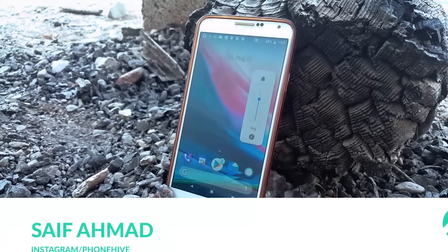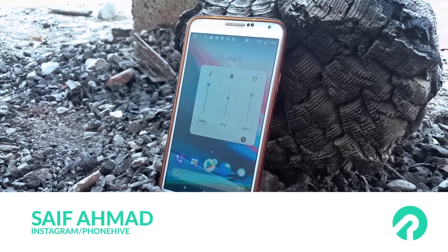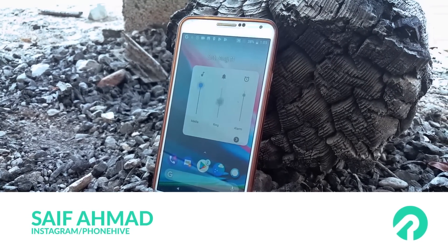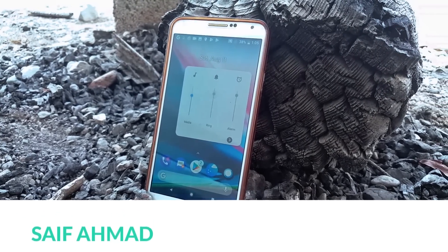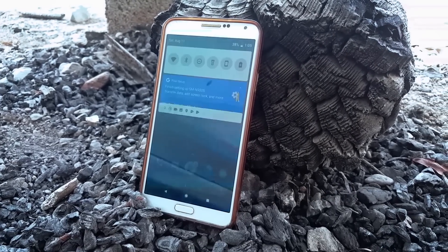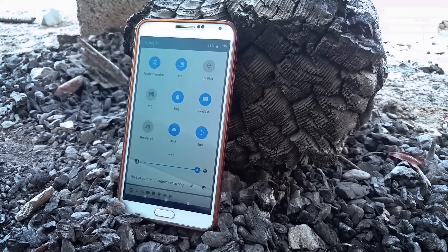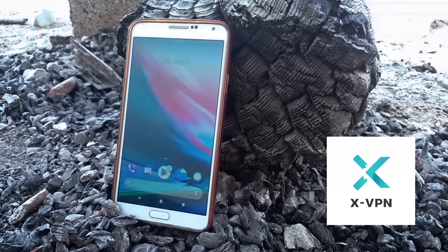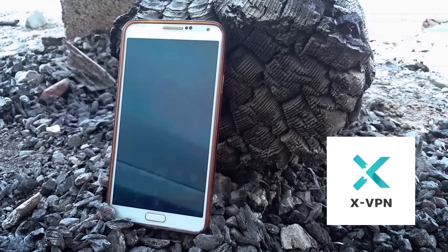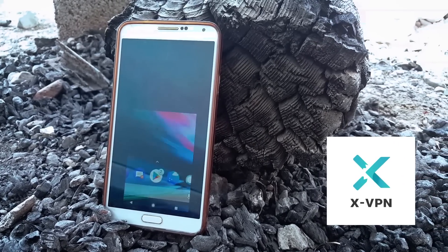My name is Saf and in today's video I'm going to be showing you how to install Android Pie 9.0 on Samsung Galaxy Note 3. This video is brought to you by XVPN — watch this video till the end to learn more about the product.